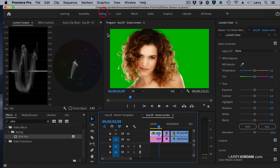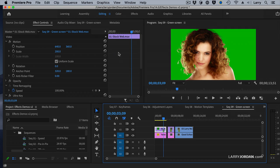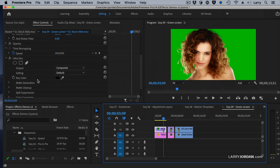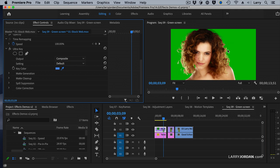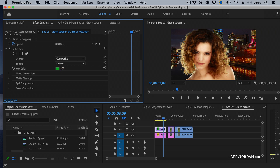Select it. Now we'll go back to Editing since I don't need to see the scopes anymore, and scroll down inside Effect Controls. There's Ultra Key, and like every other effect, by default it's turned off. First thing I need to do is tell it what color to get rid of. Click the eyedropper and click near the face — not so close that you get hair or skin, but near the face. Because if the face looks good, everybody believes the key.